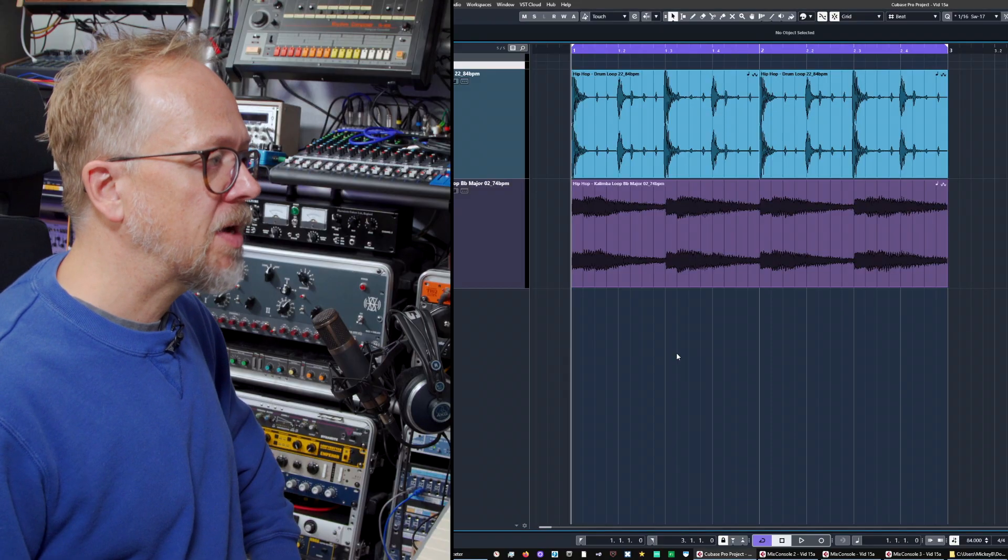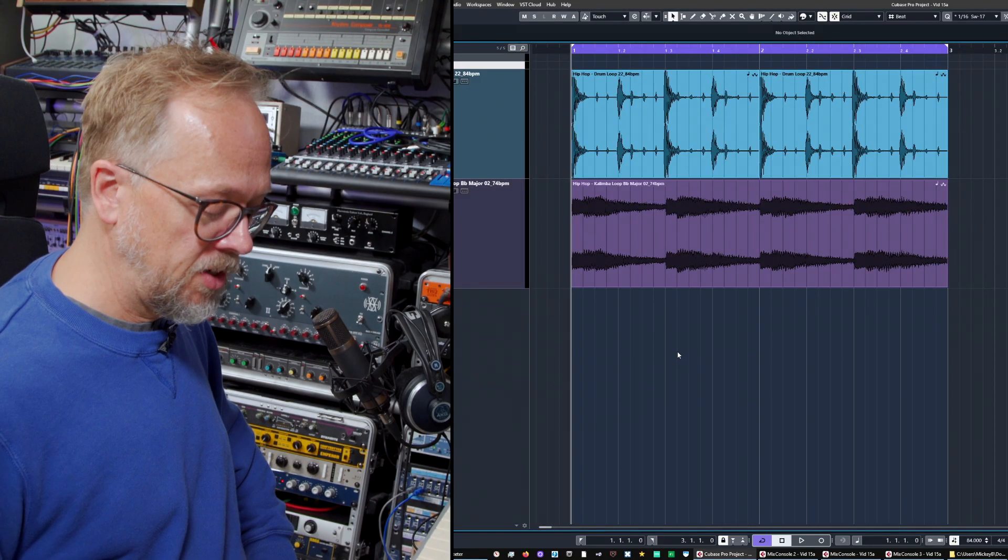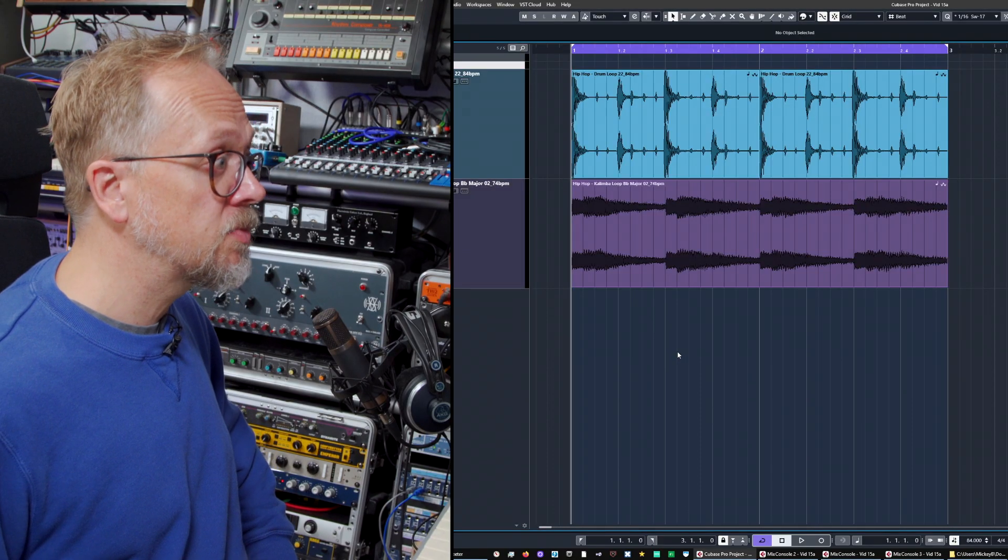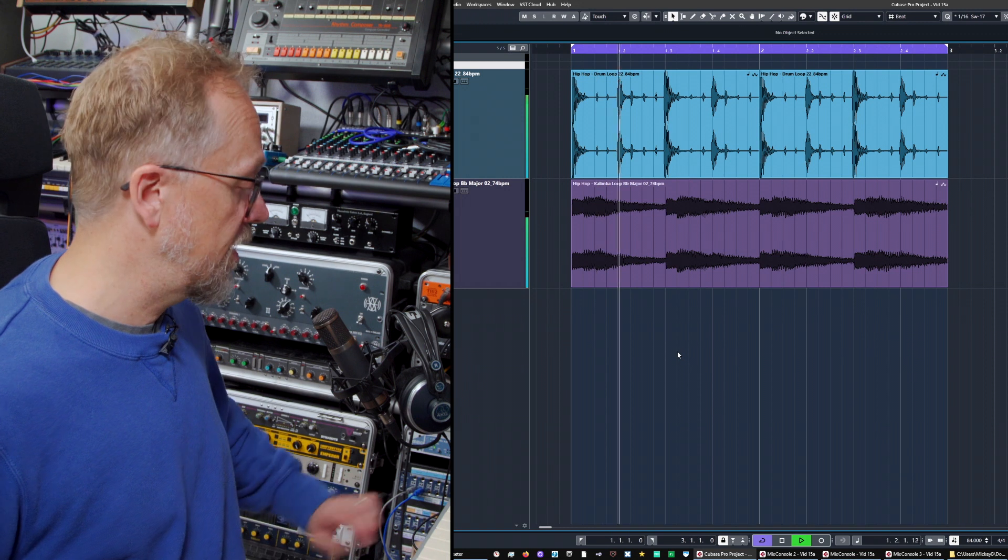Hi, I'm Bruce Asher and in this video I'm going to look at audio loops in Cubase. So we have a project page and I've already got some audio loops up and running.